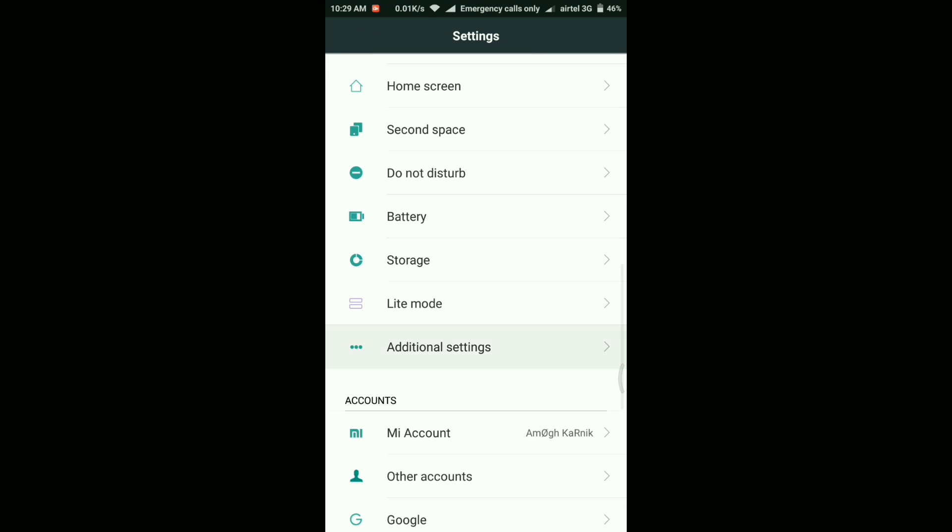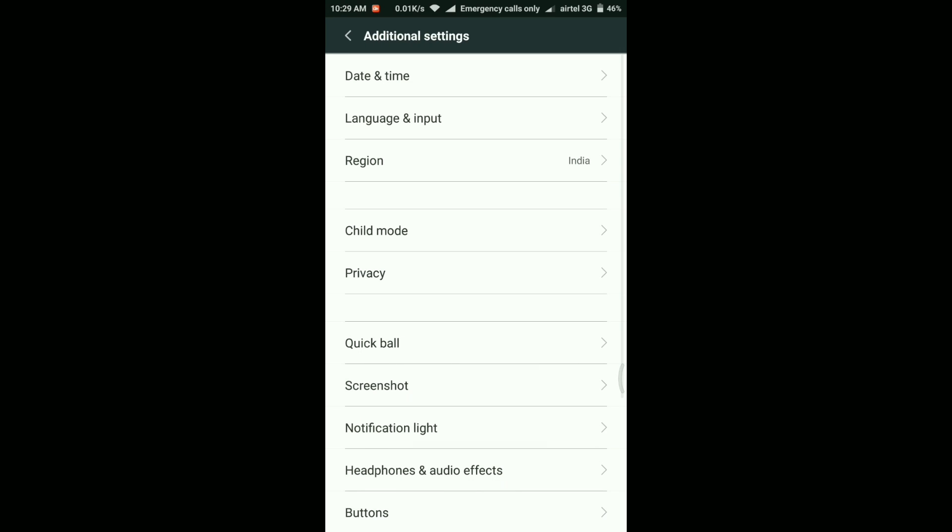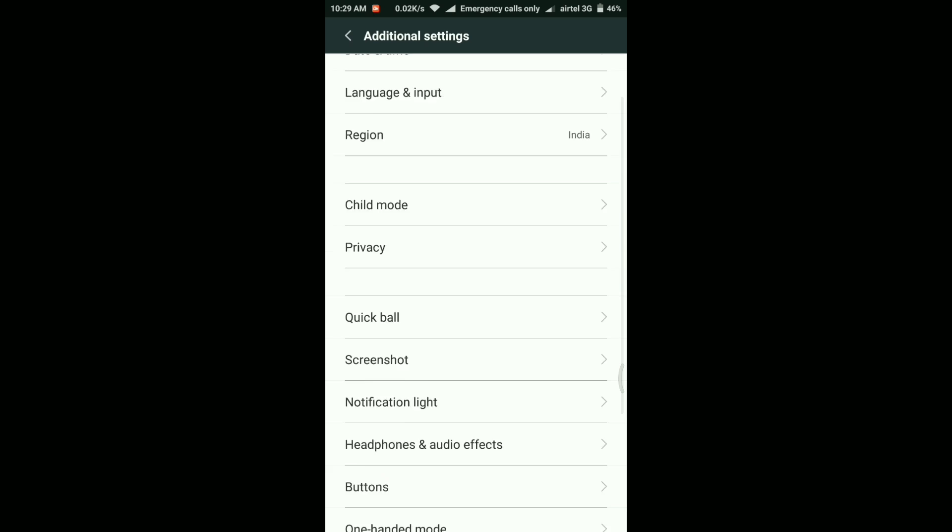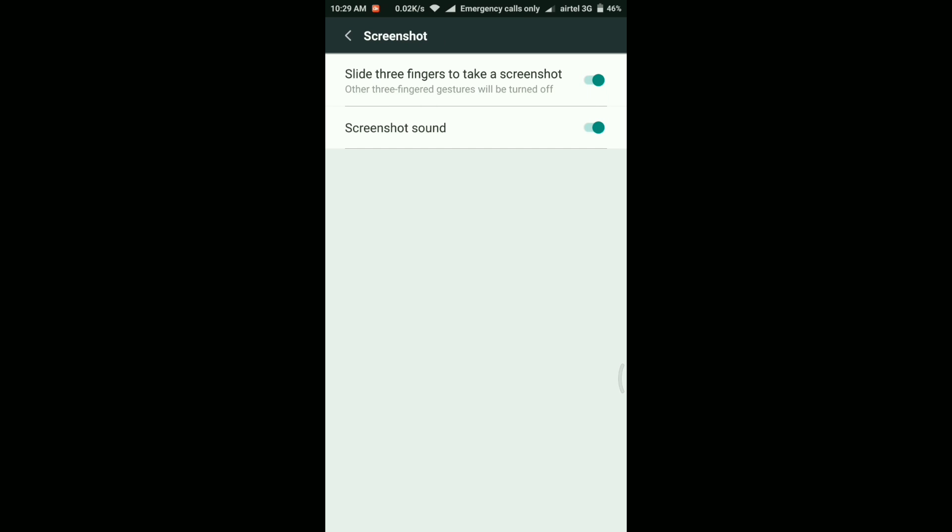And overall I feel the response of this phone, the response of the touchscreen, and overall the user interface is also slightly improved.